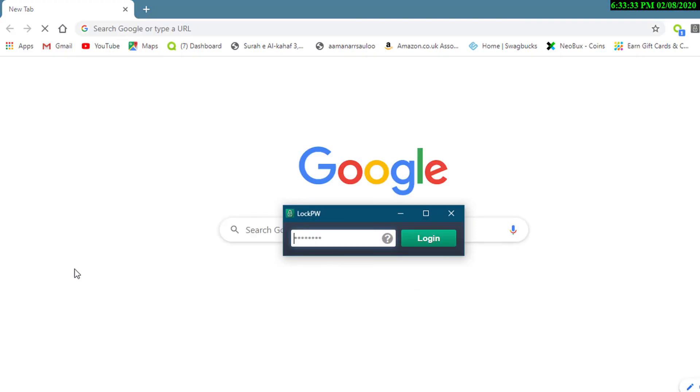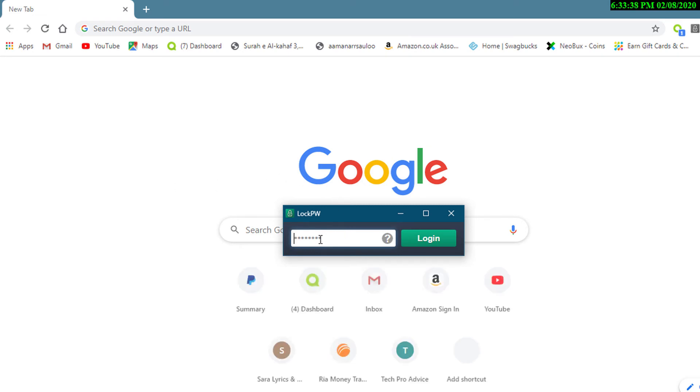So now your Chrome browser is locked. Enter the password to login.